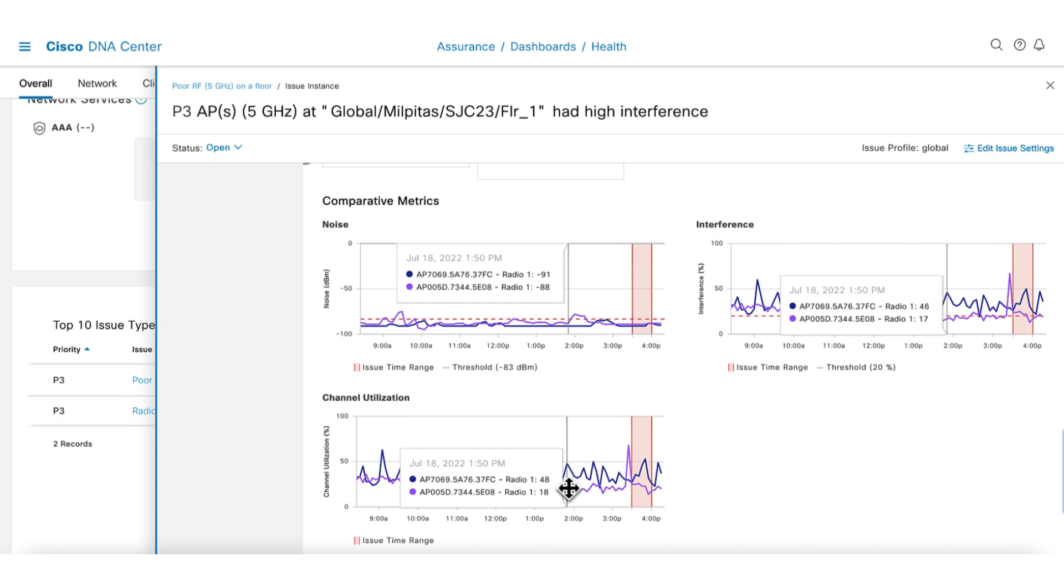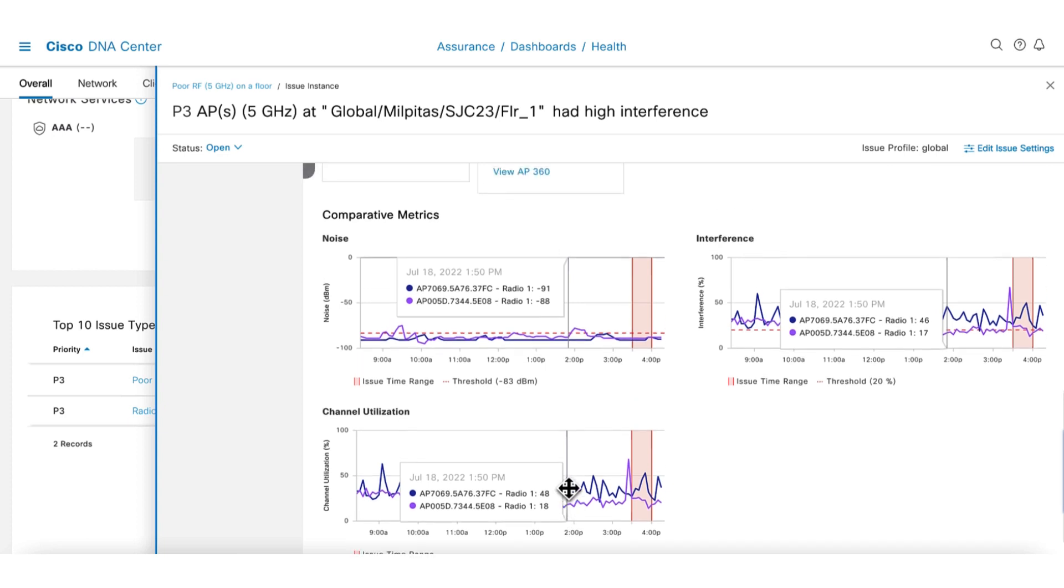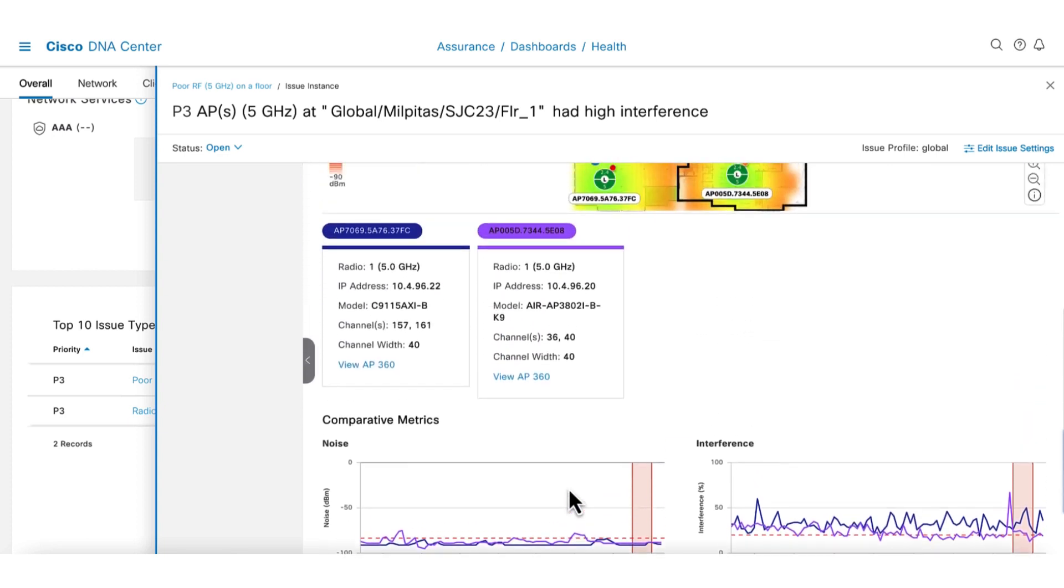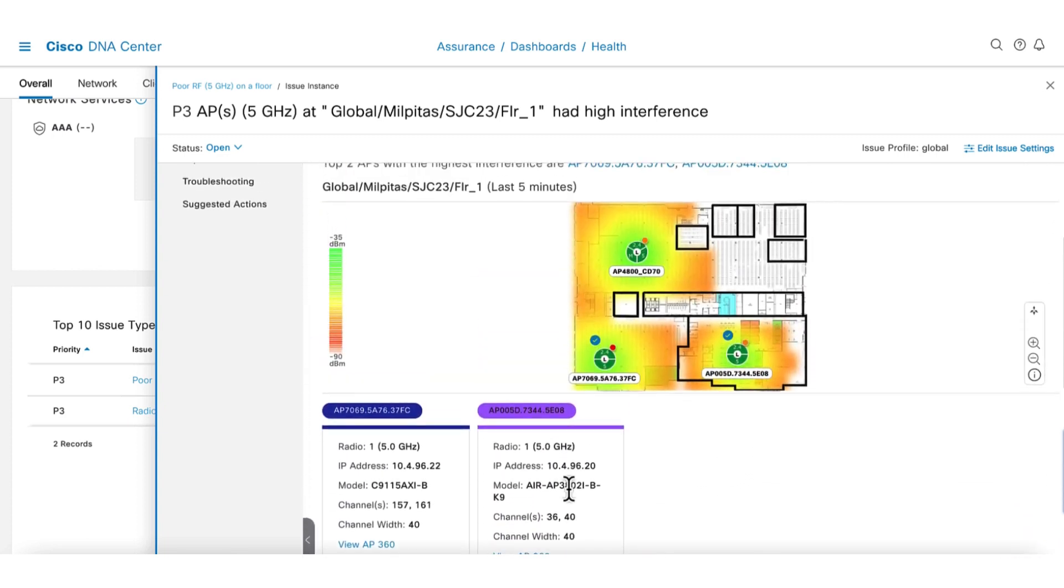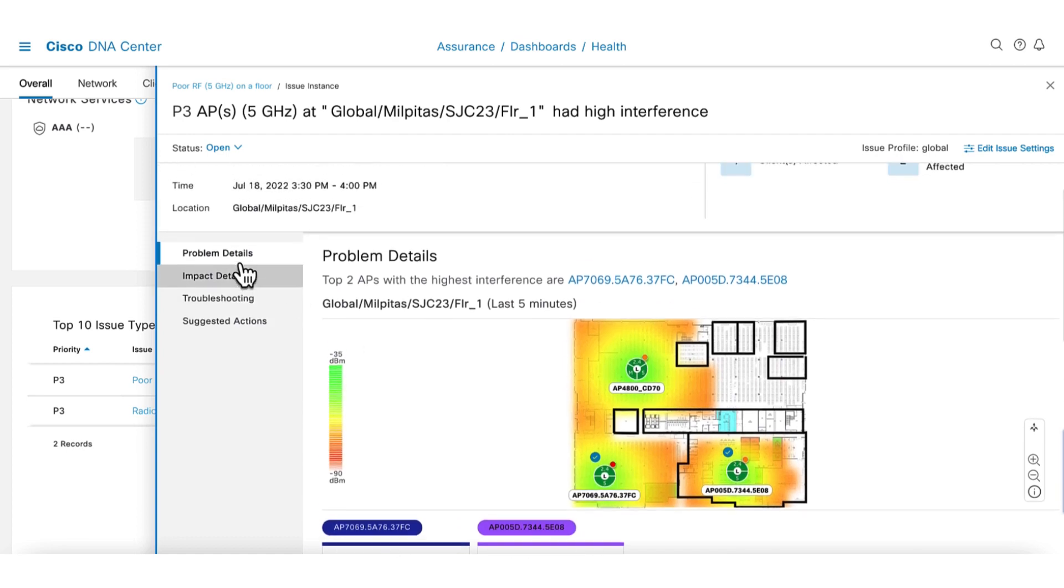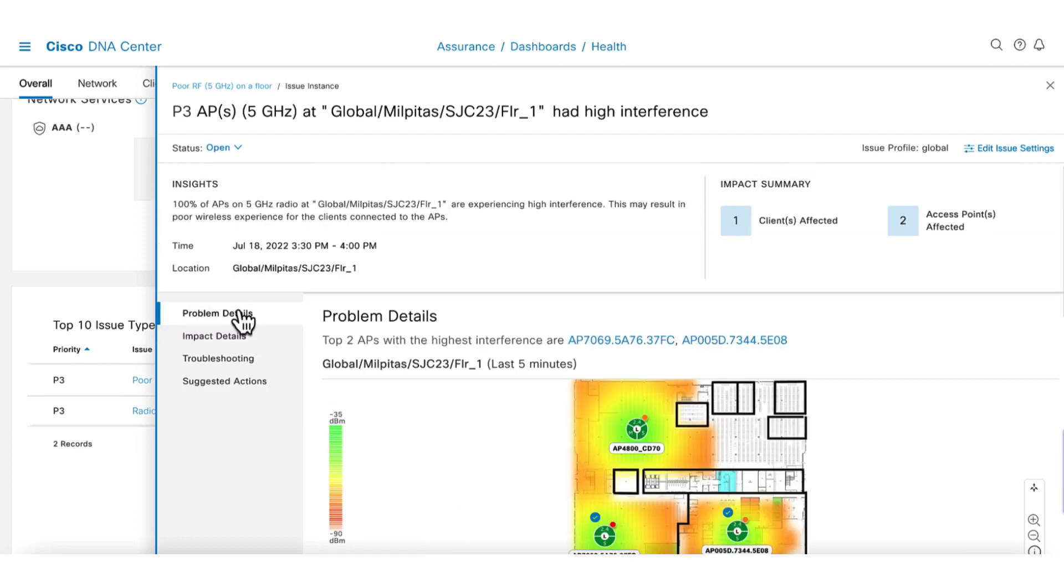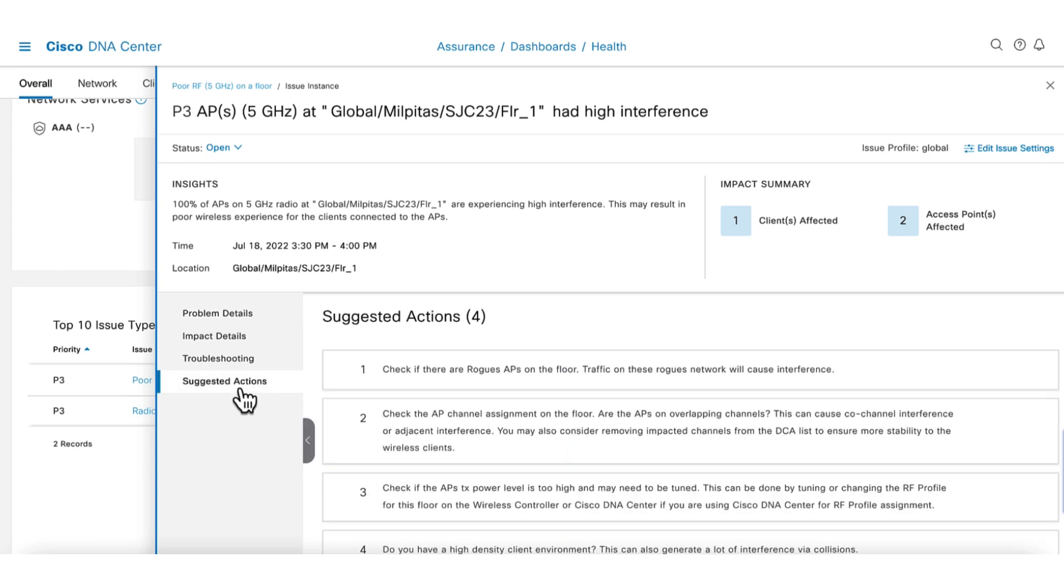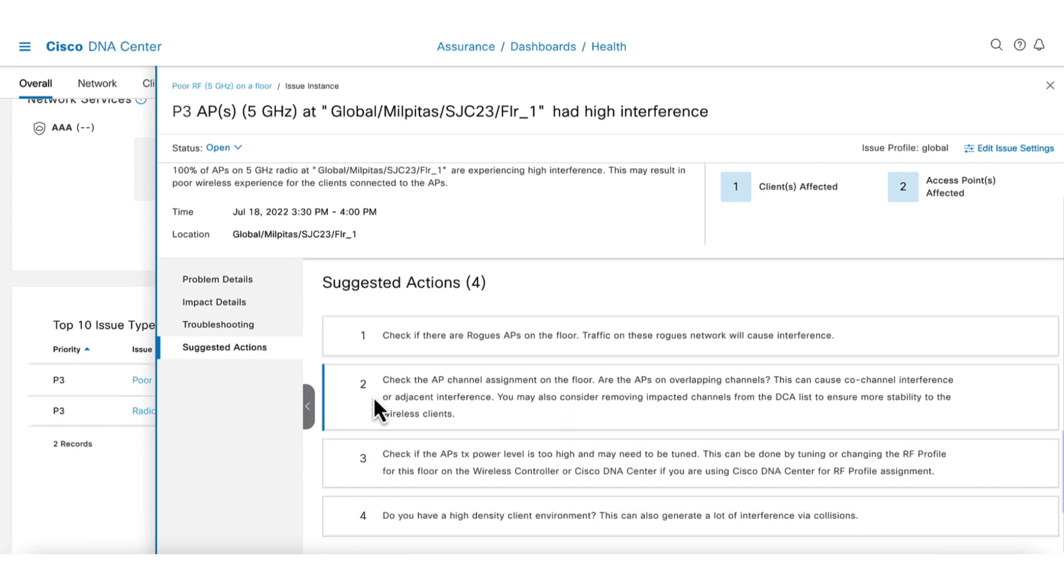Channel utilization is not too bad and it's hovering at about 50%. There are additional details on impact, troubleshooting, and suggested actions. Click on the suggested action tab. Here we can see some suggestions on how to address the issue. Since there are issues with the AP, let's go to the network health dashboard.